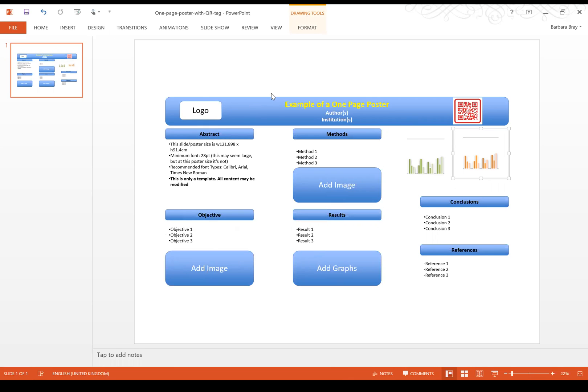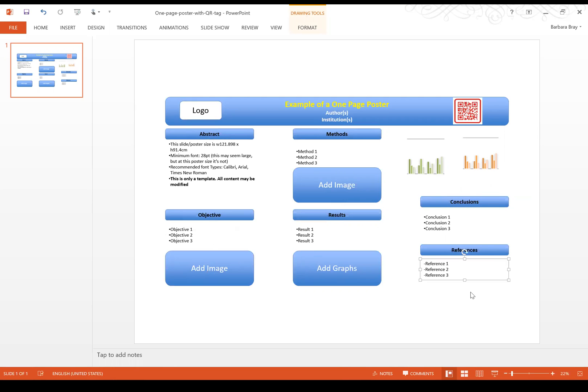You have your title at the top, any logo if required, author's name and institutions. On this particular template there's a section for conclusions and also include a section for references.